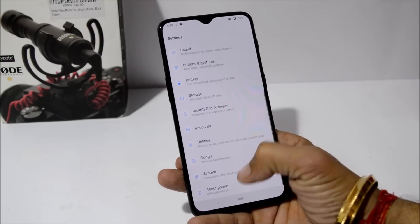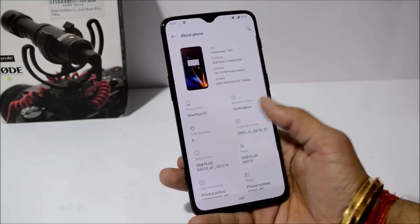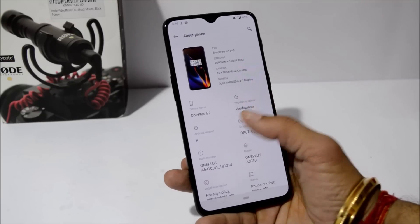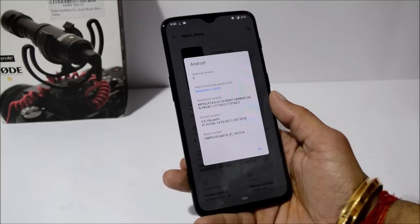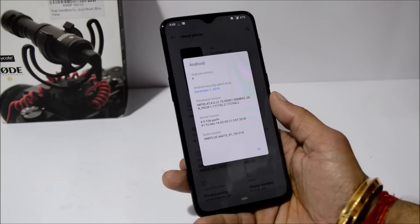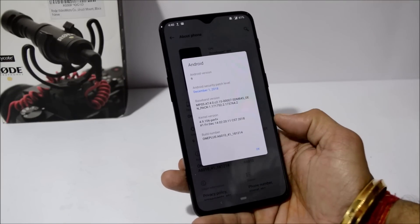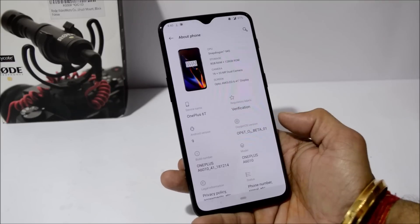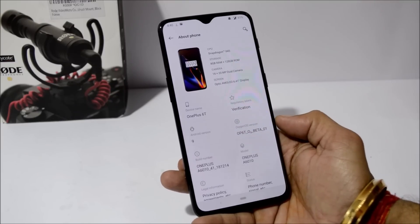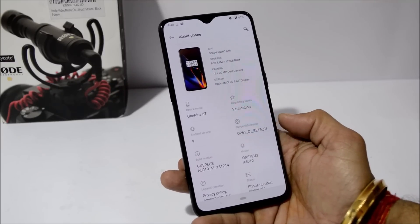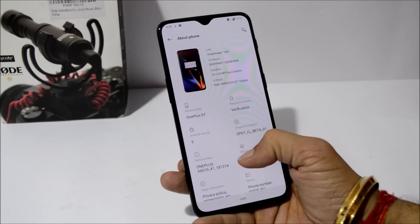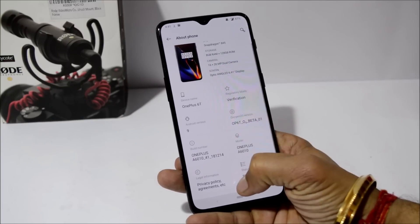Now let me show you the software information. Going to Settings > About Phone, you can see the device is OnePlus 6, Android version is Android 9, with a security patch of 1st December 2018. The build date is 14th December and the OxygenOS version is Open Beta 1 — so this is the first beta file available for OnePlus 6.